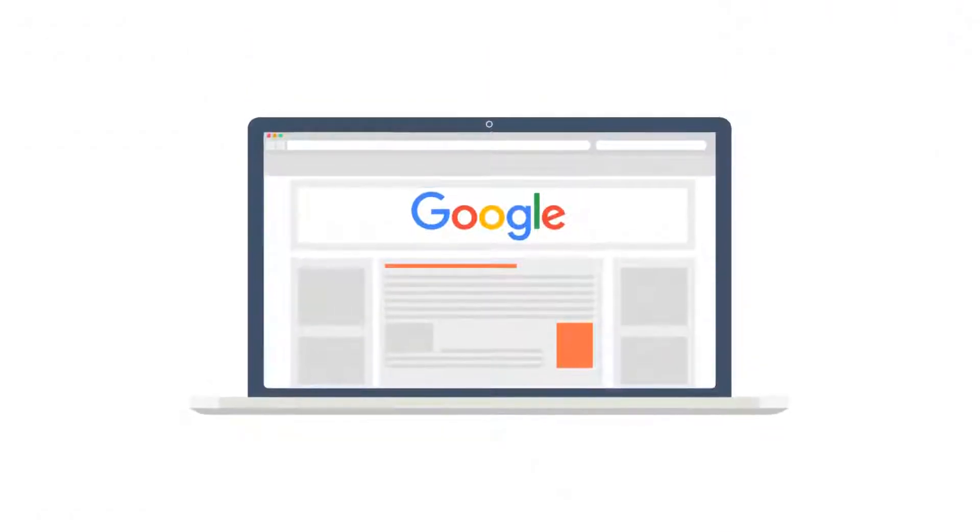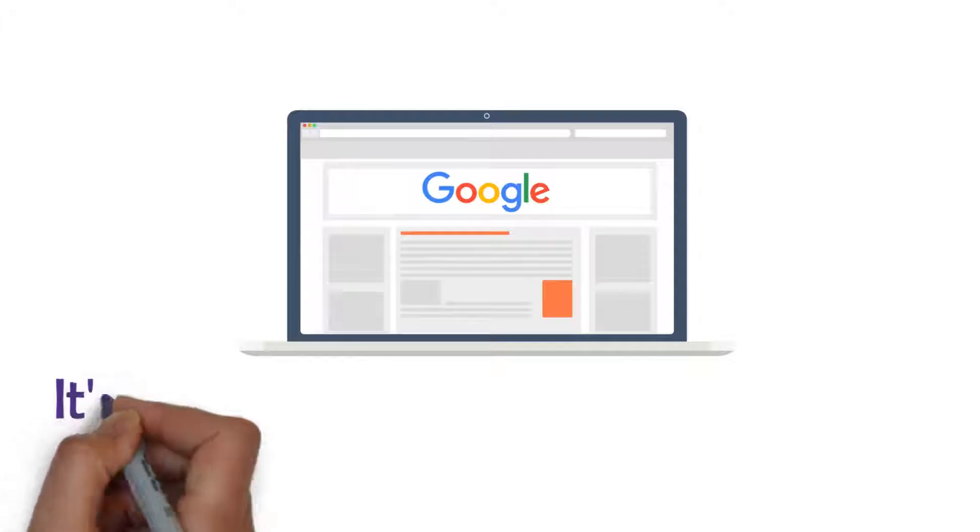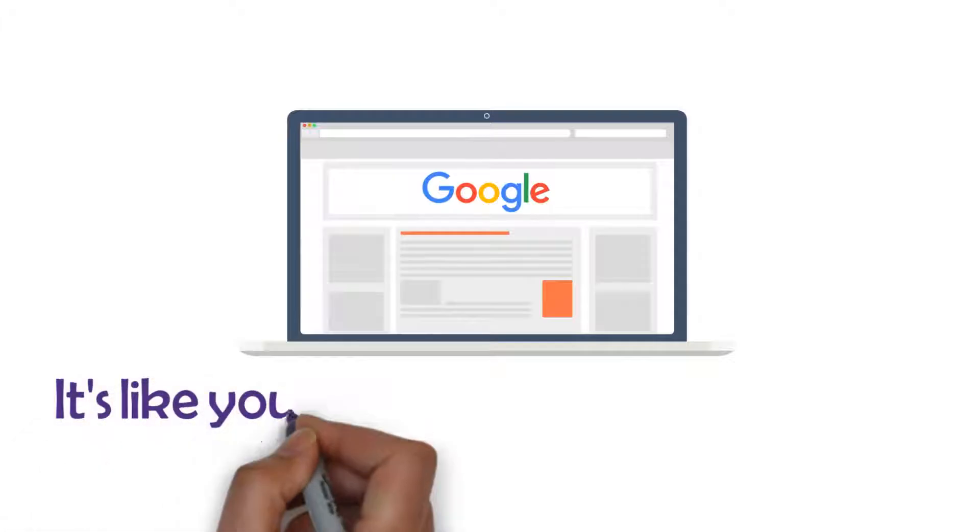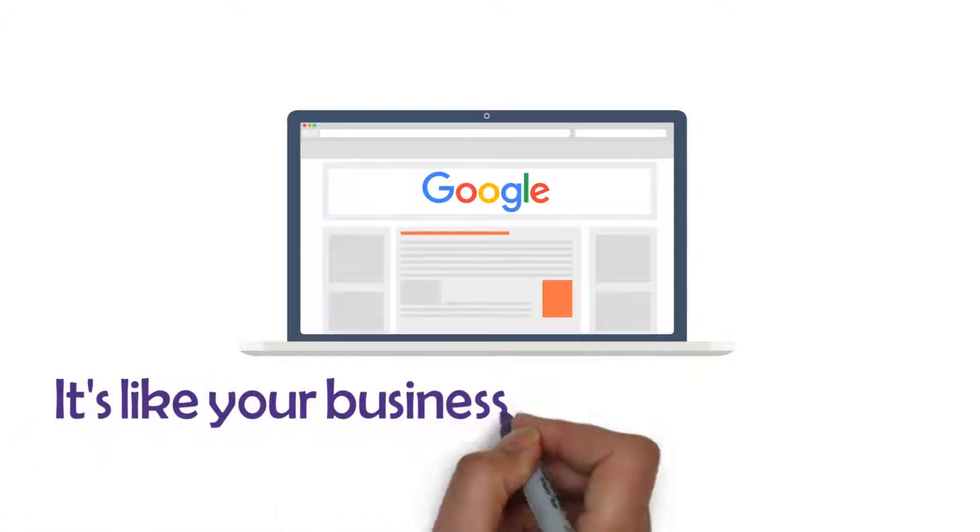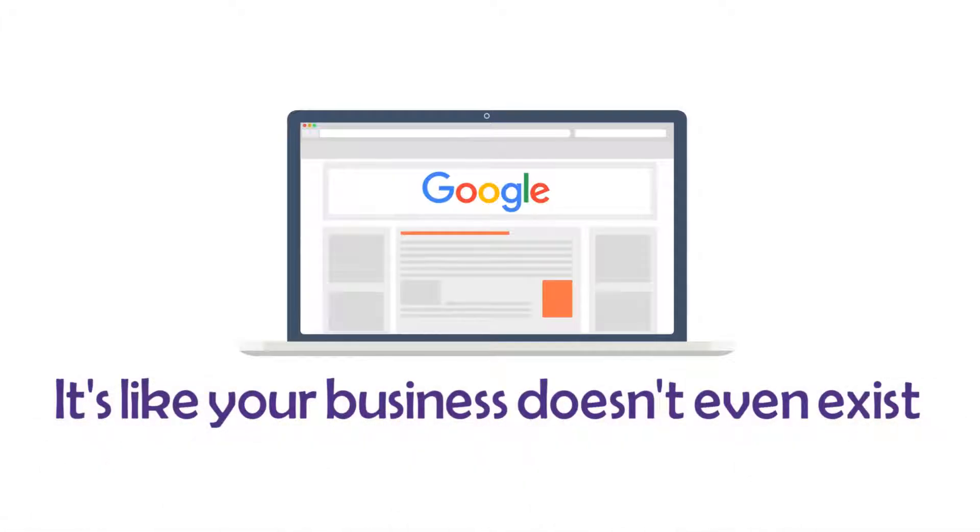If your website or ads don't show up on page one of Google when potential customers are searching for you, it's like your business doesn't even exist.